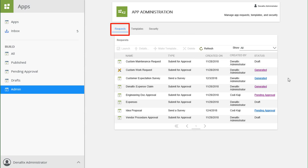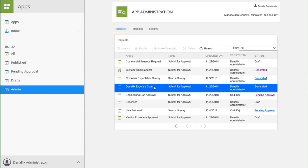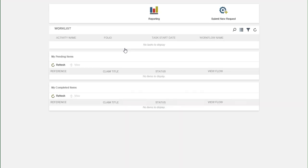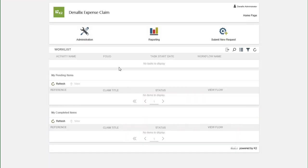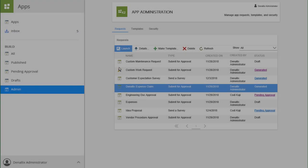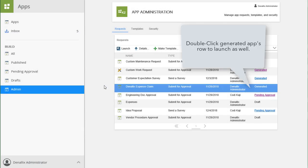You can select and launch an app if it is already marked as generated by selecting the app in the app list, then clicking on the Launch button from the menu at the top. You can also double-click on a generated app to launch it.